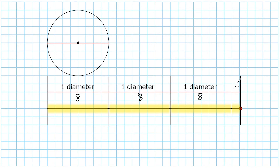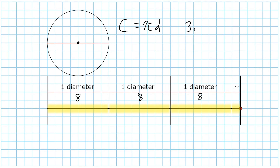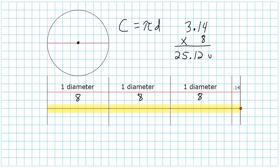And then we would have to find .14 of 8, or 14% of 8, and add that to this total. But what is a lot easier is we can just say circumference equals pi times diameter. So we take 3.14, which is the rounded version of pi, multiply that by this circle's diameter of 8, and that gives us 25.12 units.